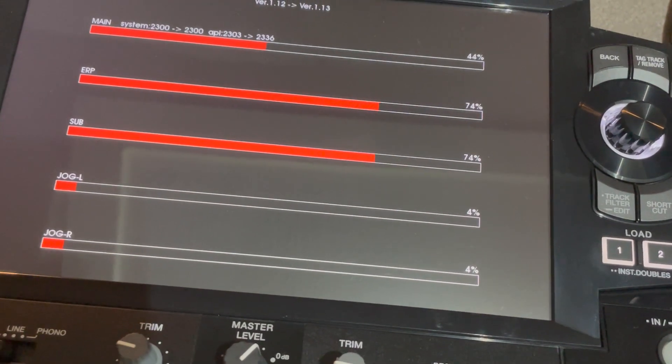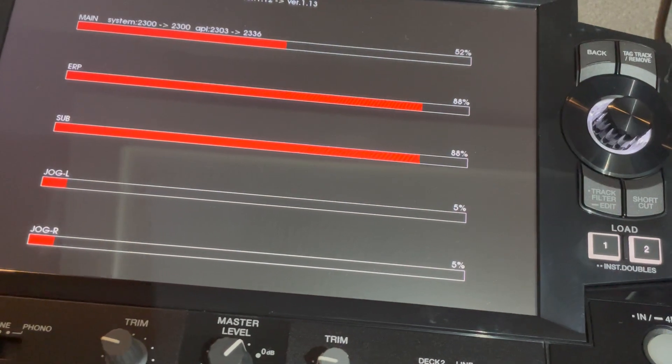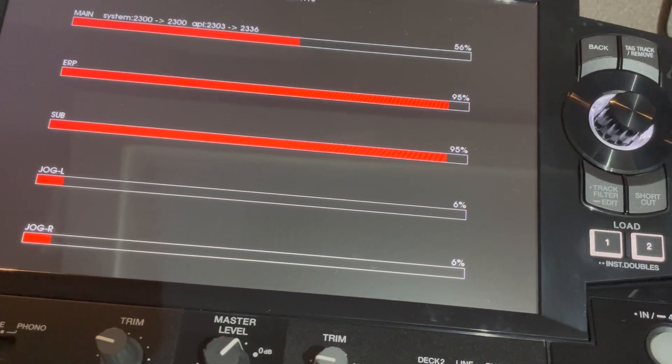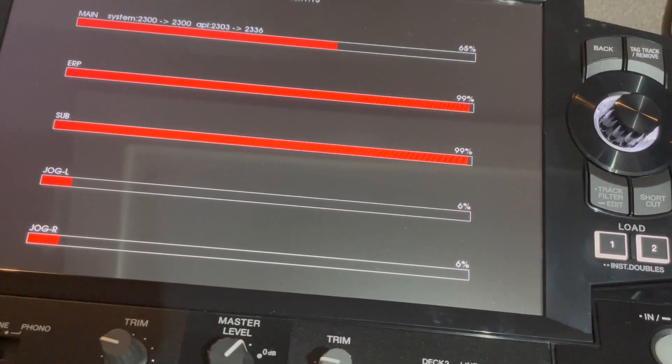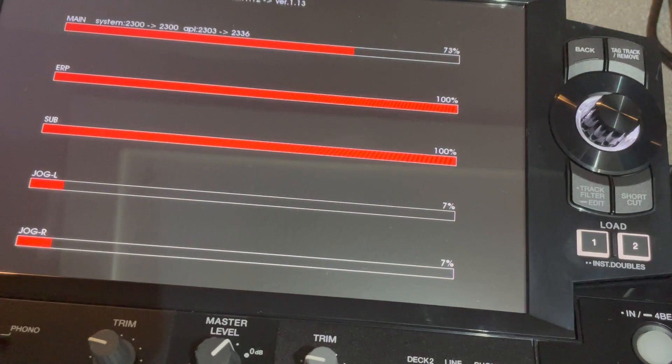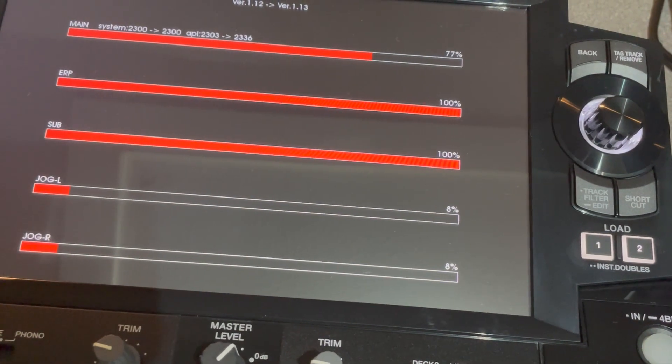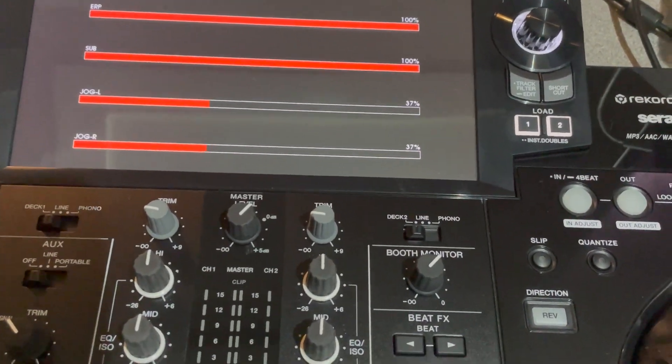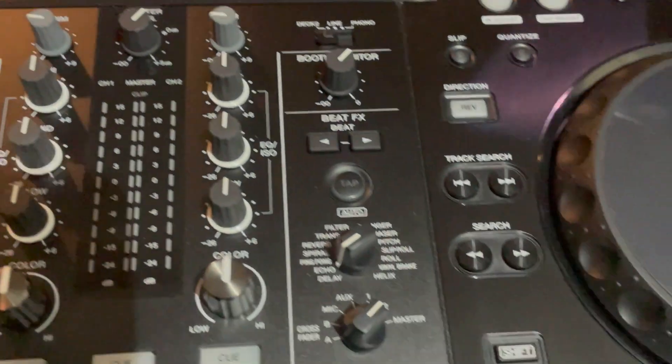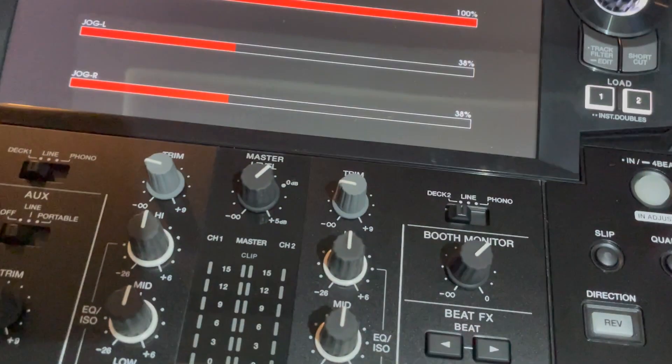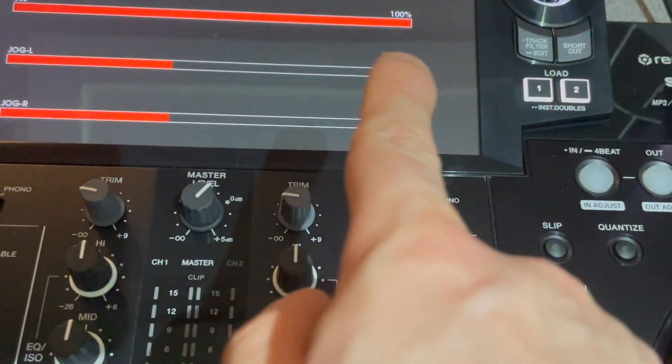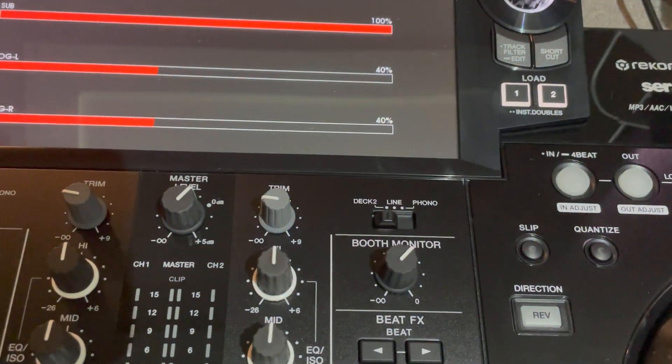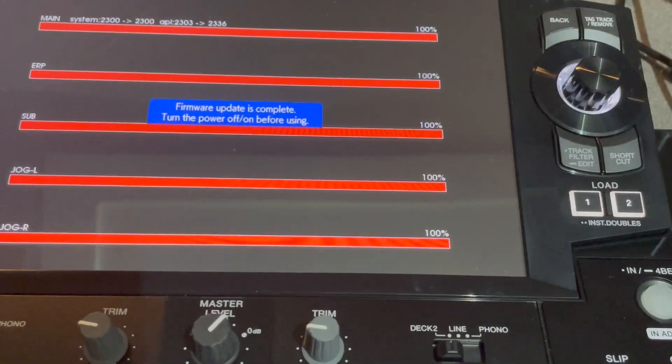Don't switch off the machine as it's doing the update. Just let it run its course - it takes a few minutes. Also, as the firmware is updating, don't press any buttons or move any jog wheels or anything like that. Just let it do its thing.